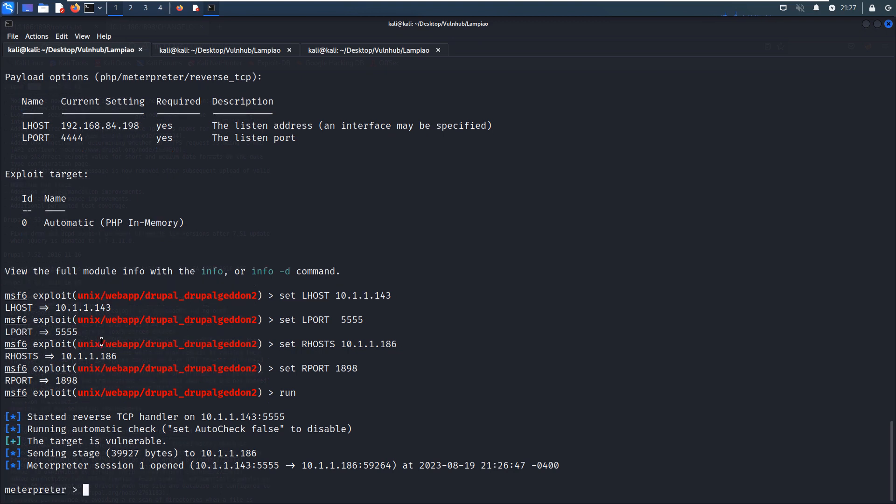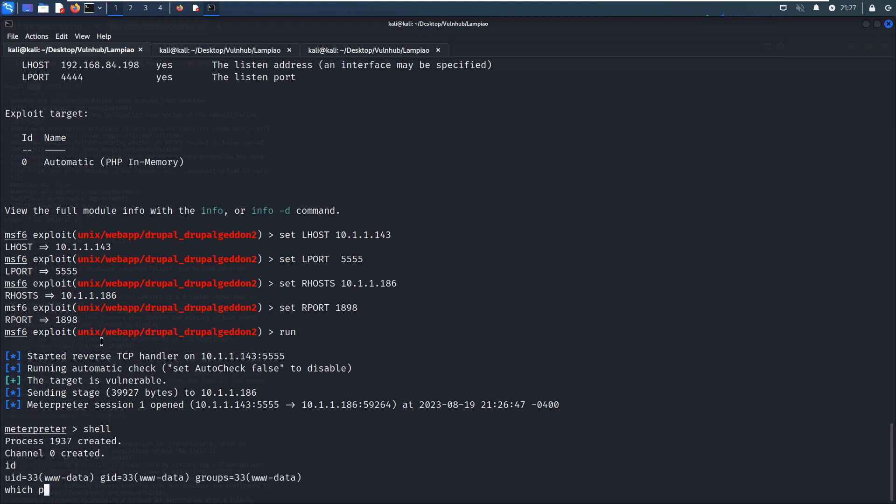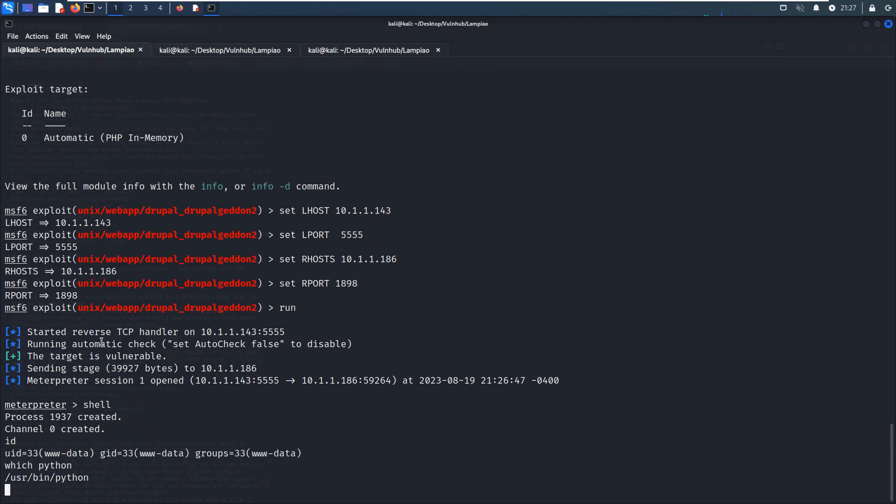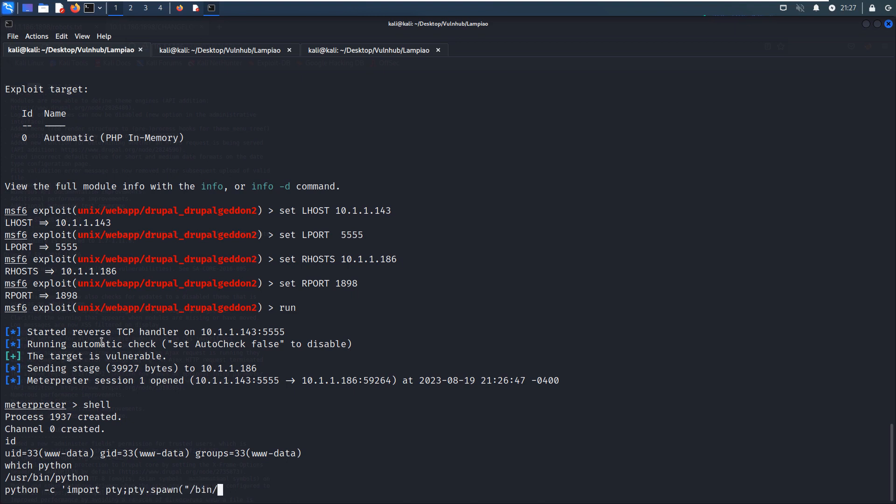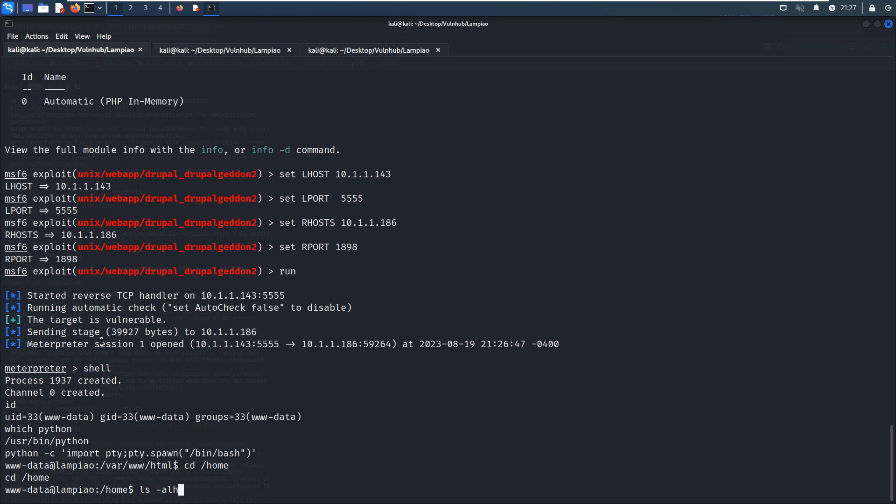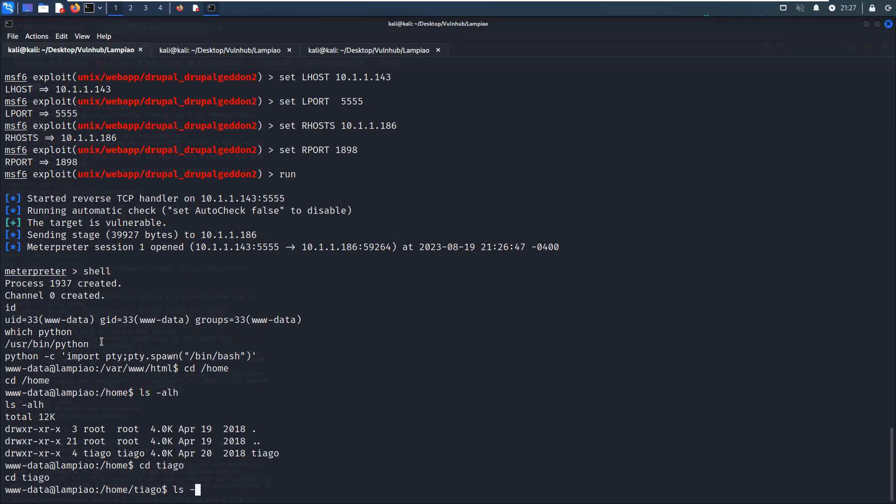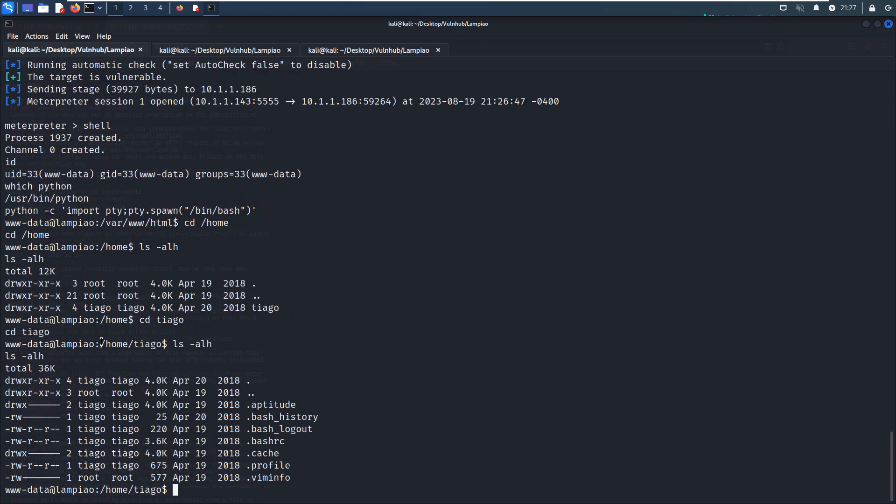Now I'd like to open the shell session. Check the ID - www-data. Make it interactive with Python PTY. Go to the home directory to make some very basic local enumeration. cd /home/tiago, but nothing here.